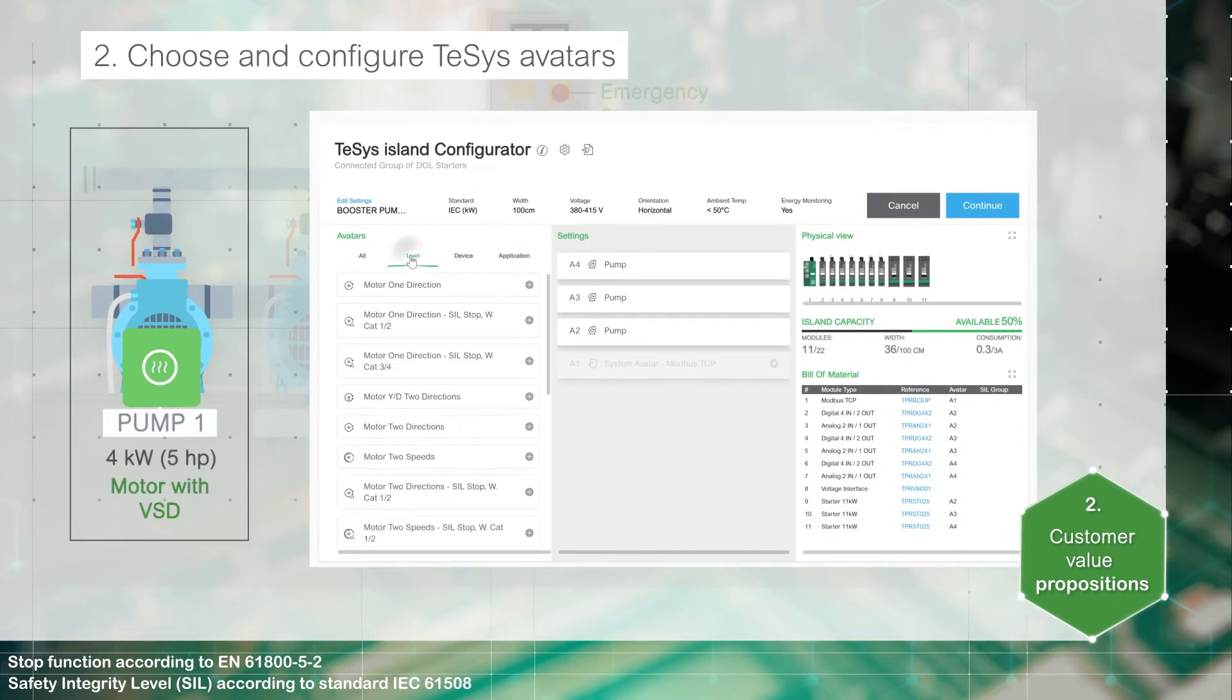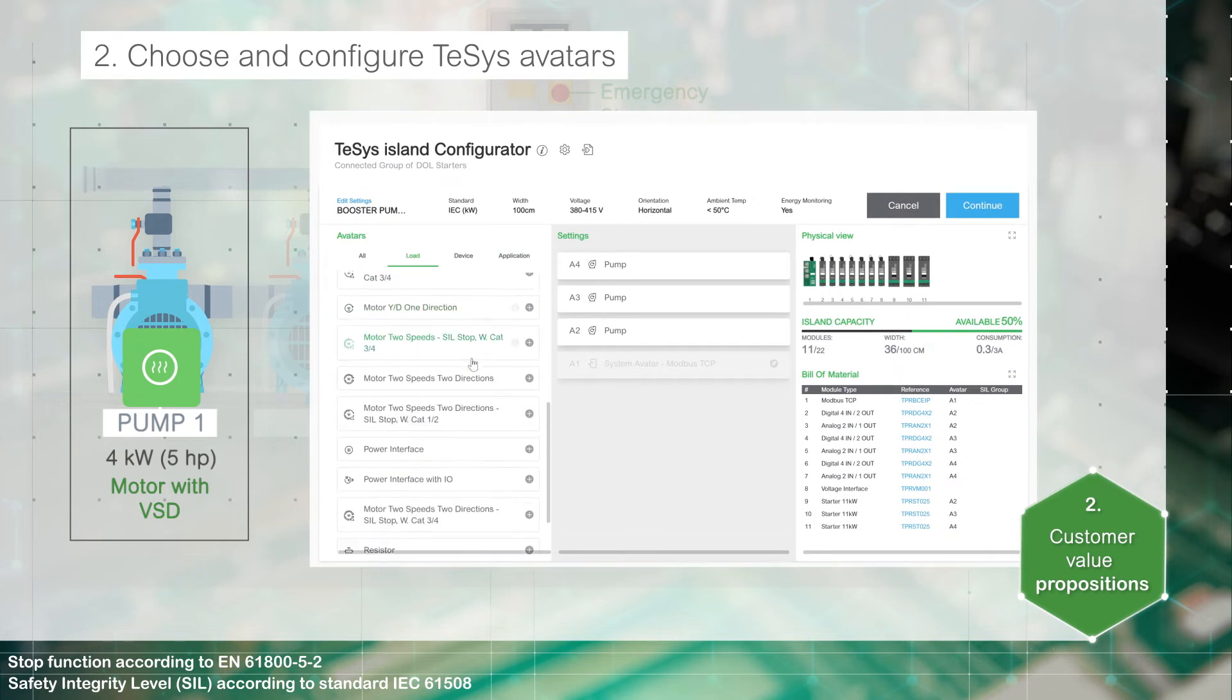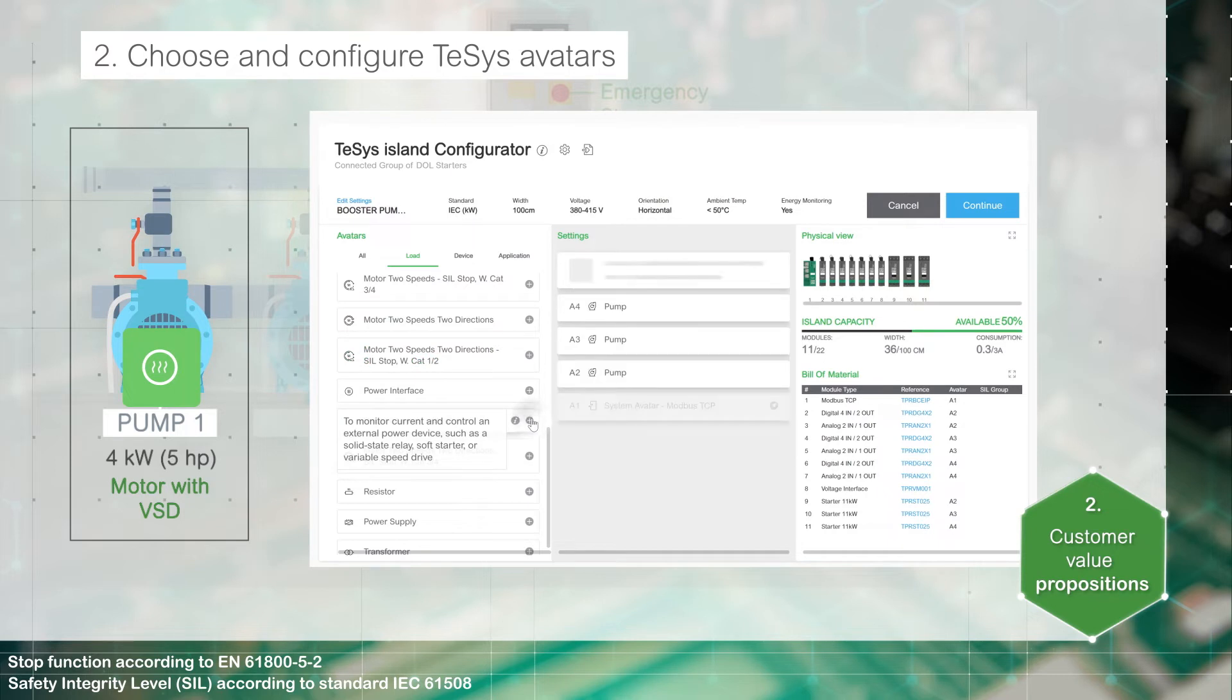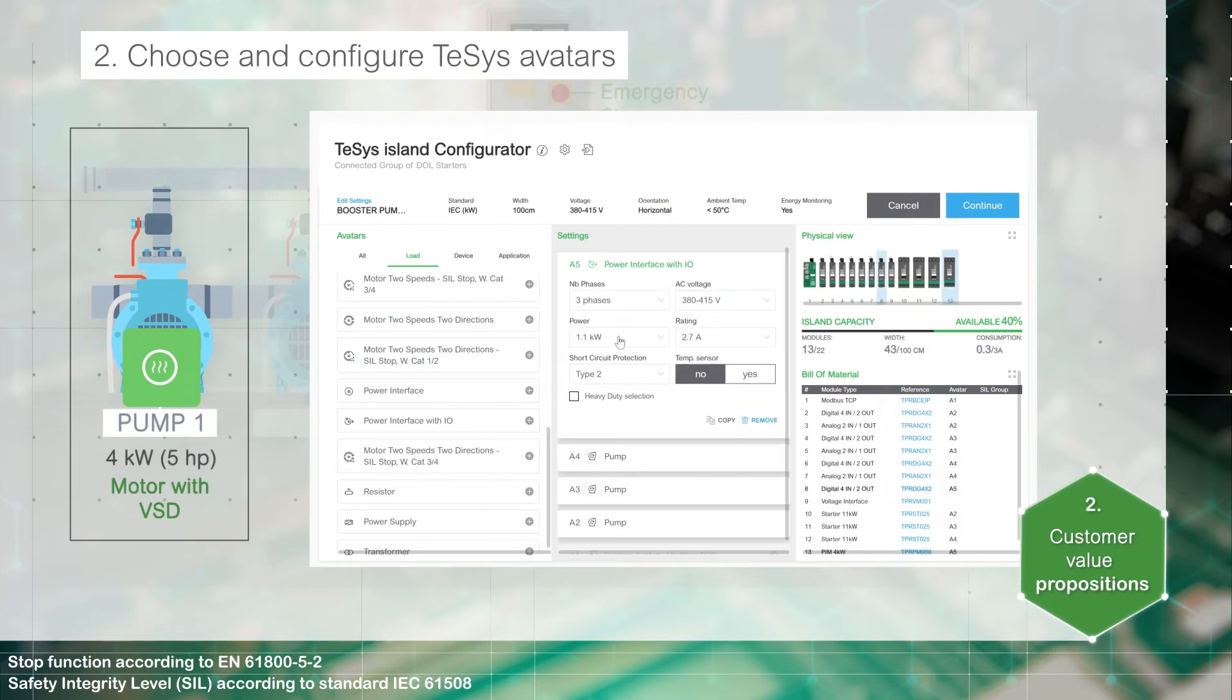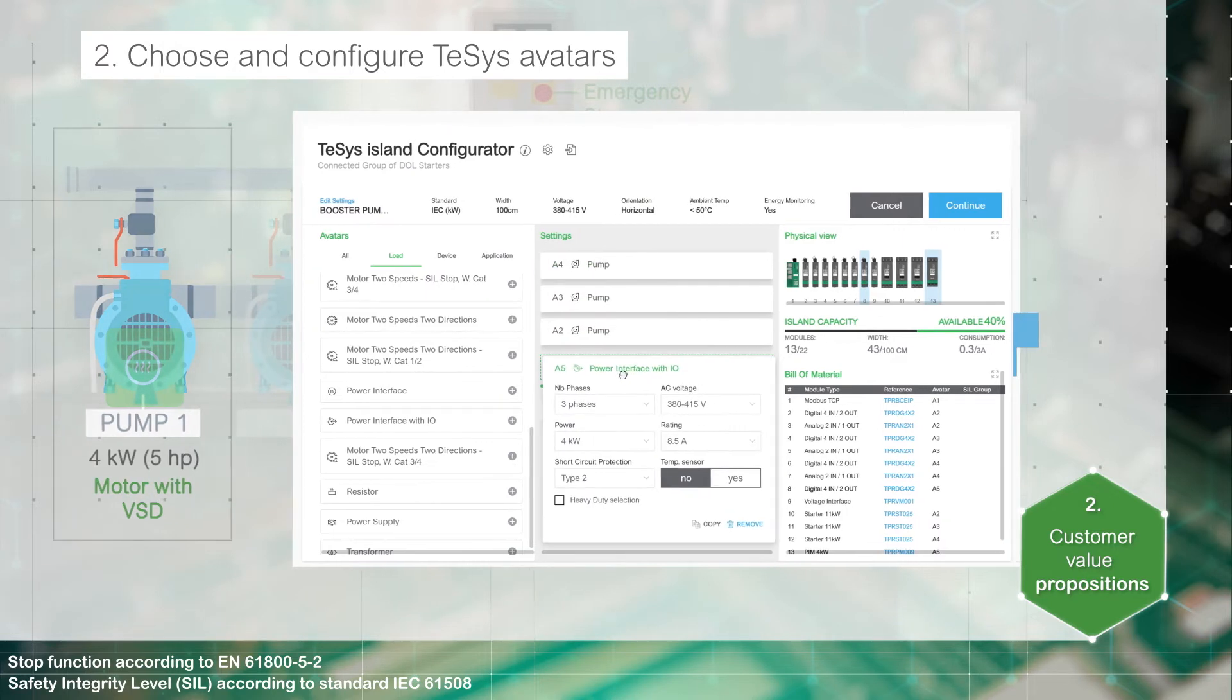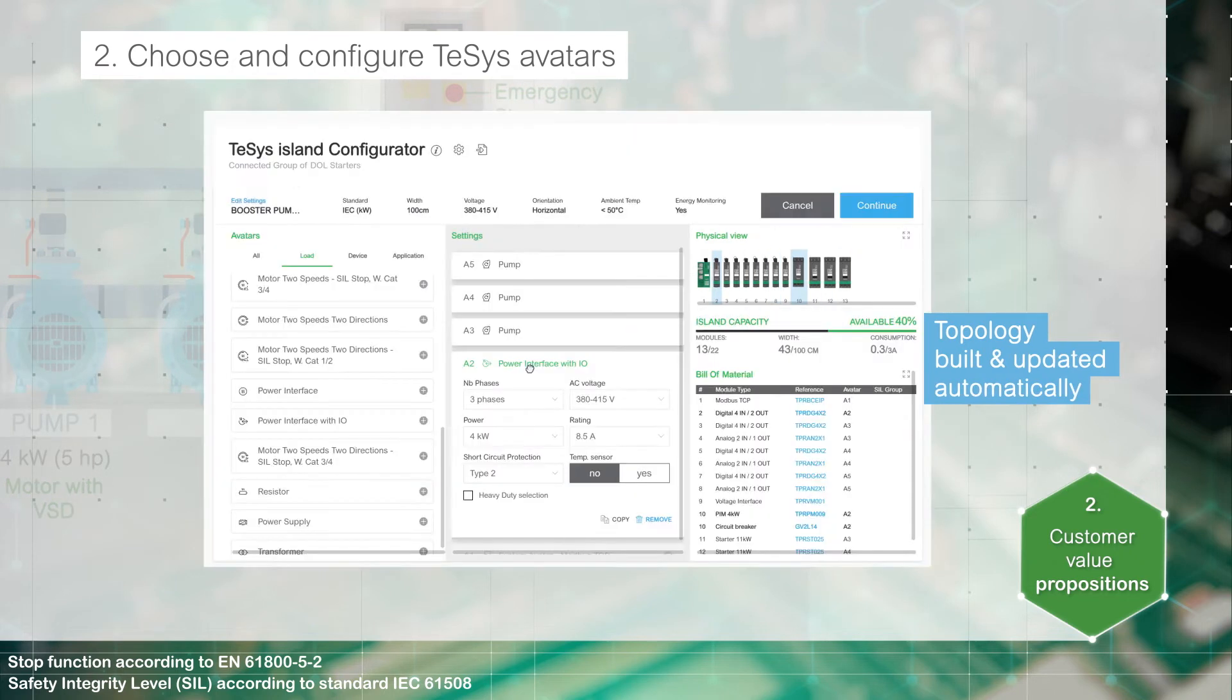To monitor and control this motor with variable speed drive, select the power interface with IO avatar. Drag and drop it. The topology is built and updated in real time.